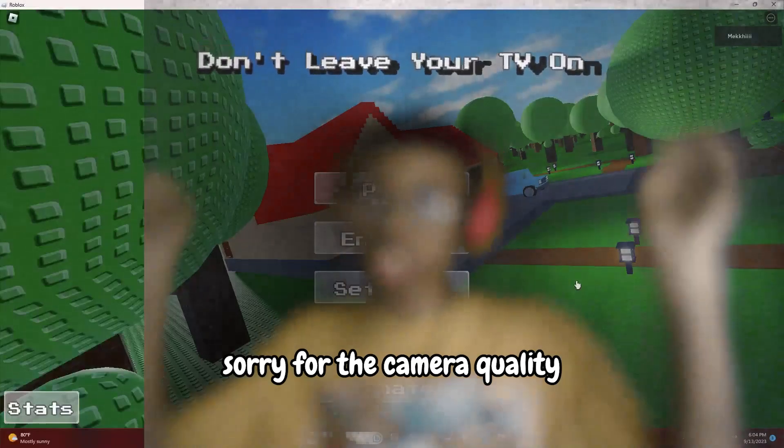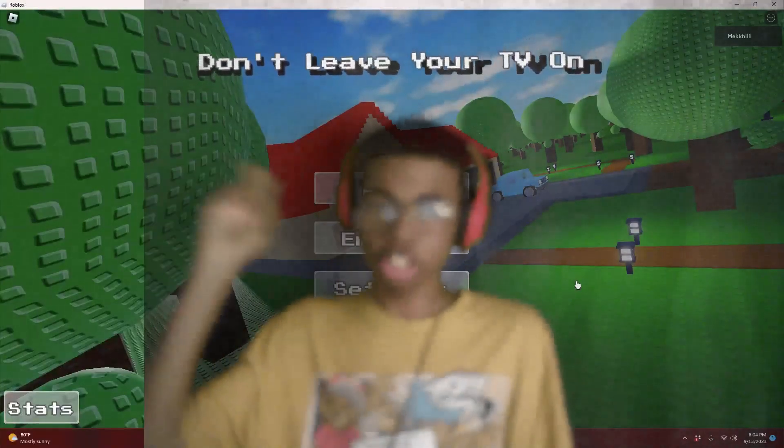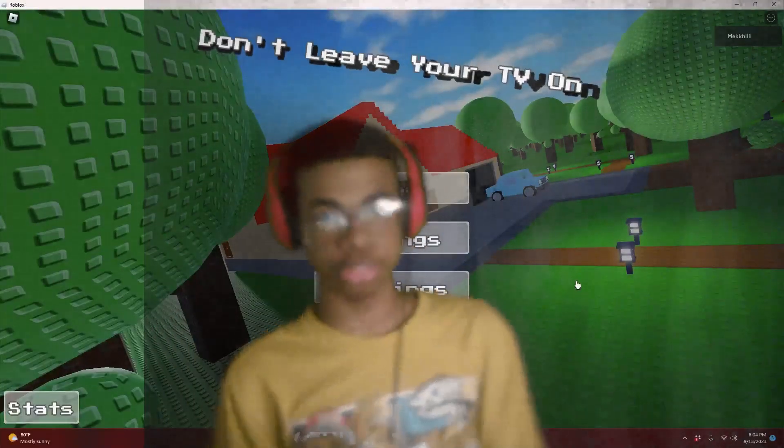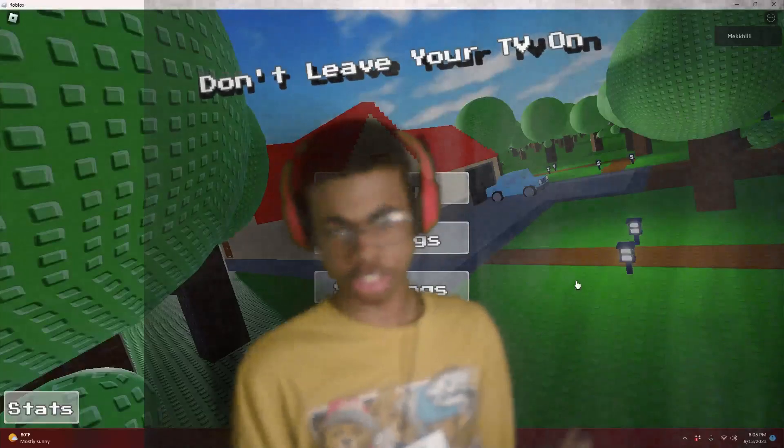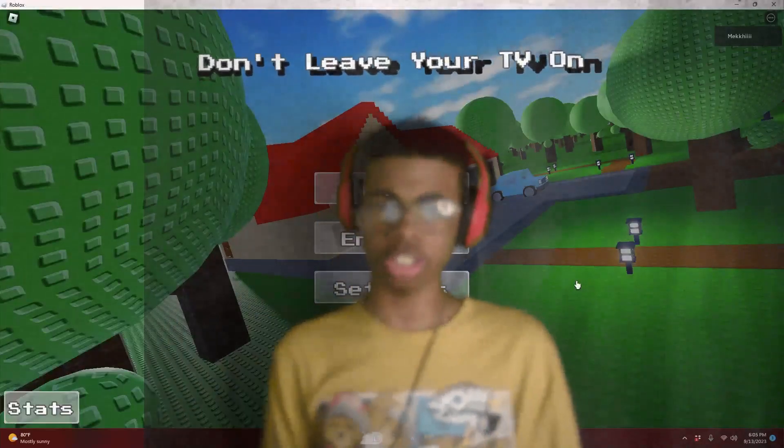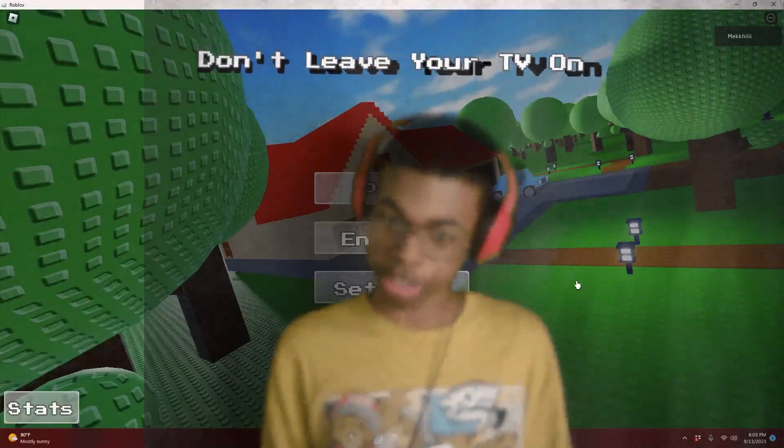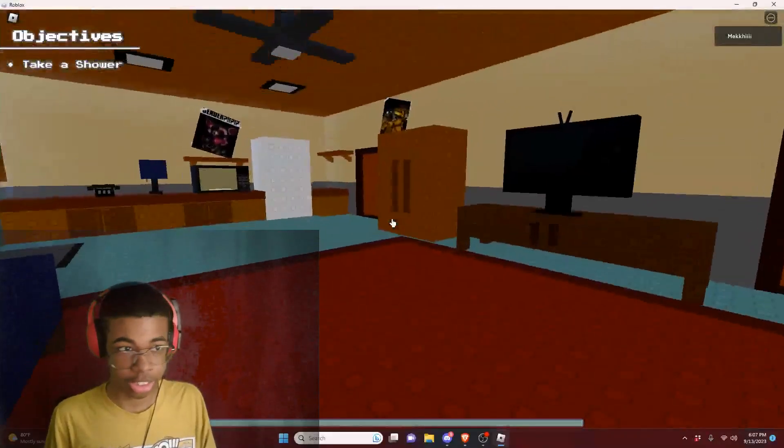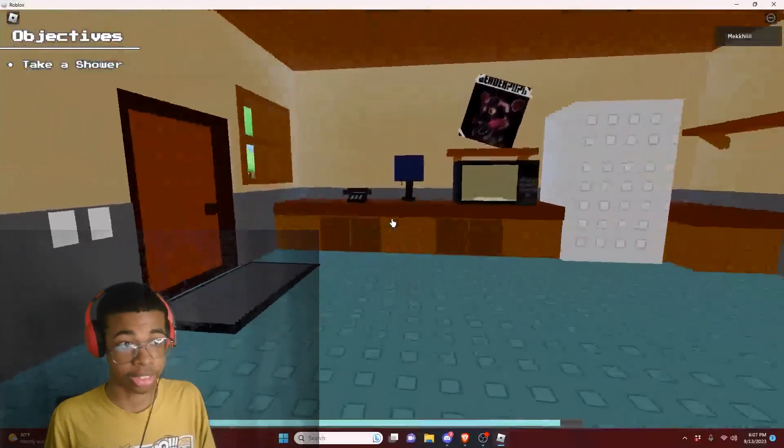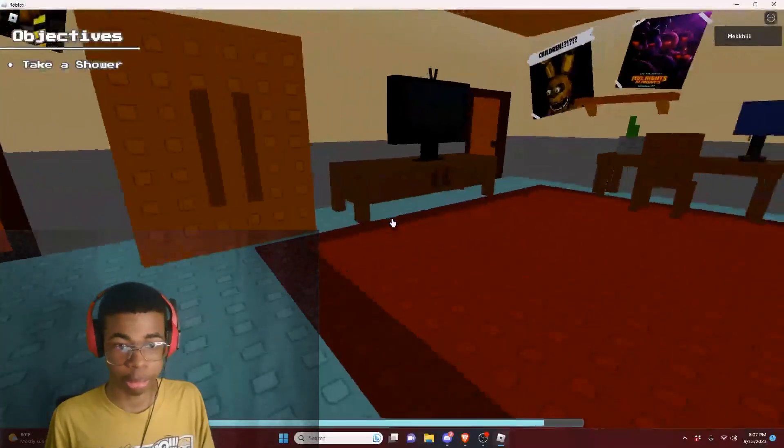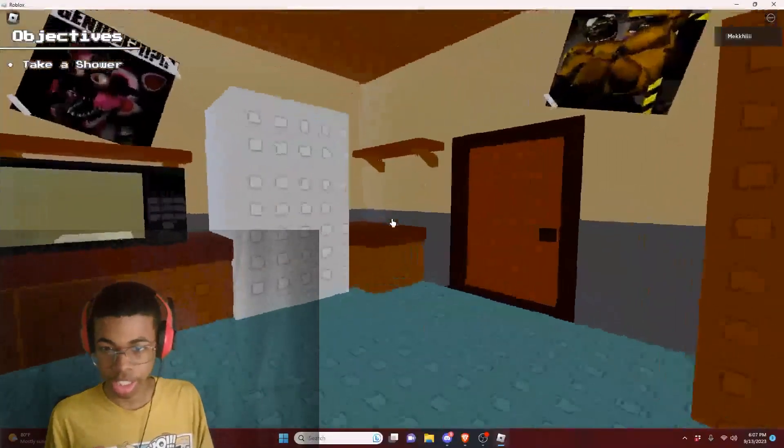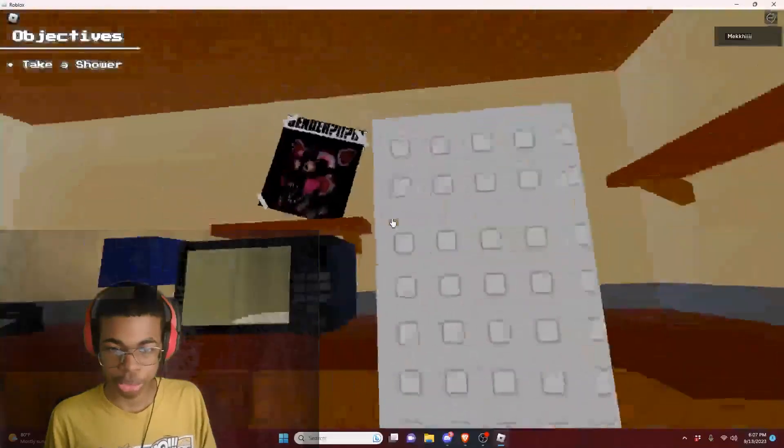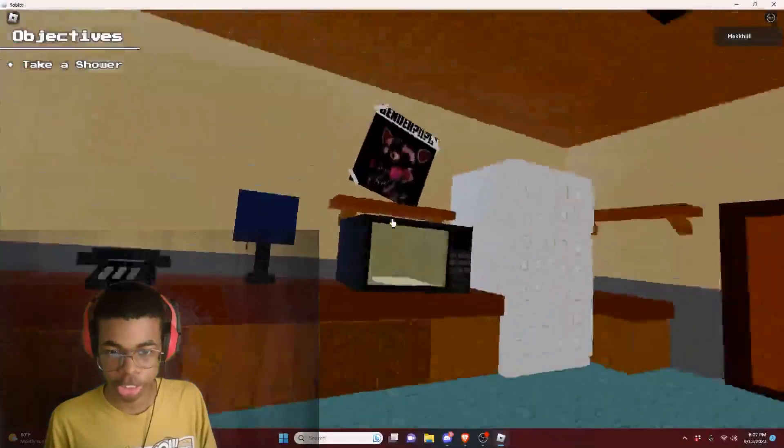So in today's video, we're gonna be playing this game called Don't Leave Your TV On. One of my fans called London actually suggested me to play this game. So right now our objective is take a shower. But before we do guys I actually want to show you like my house.